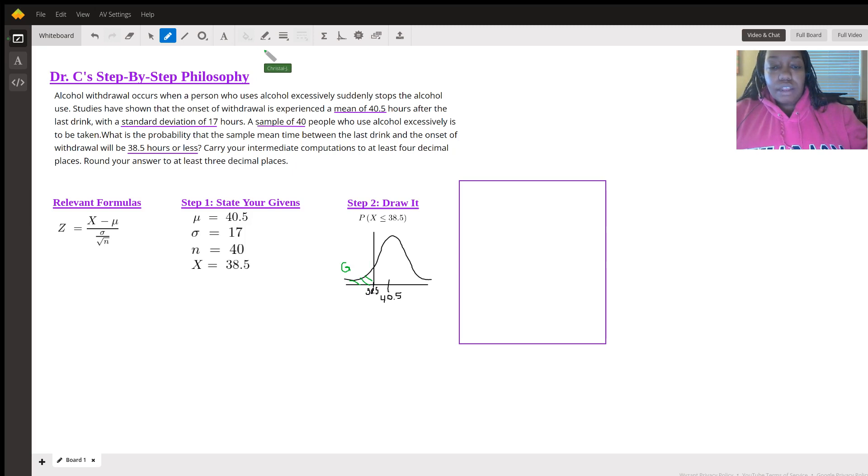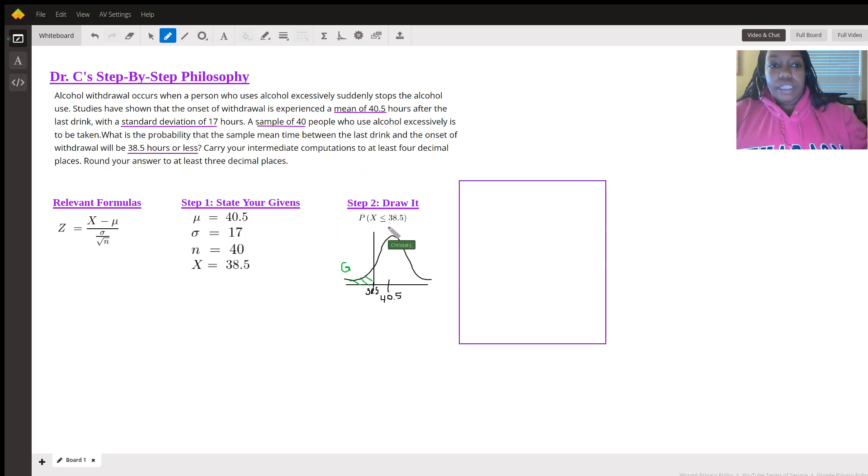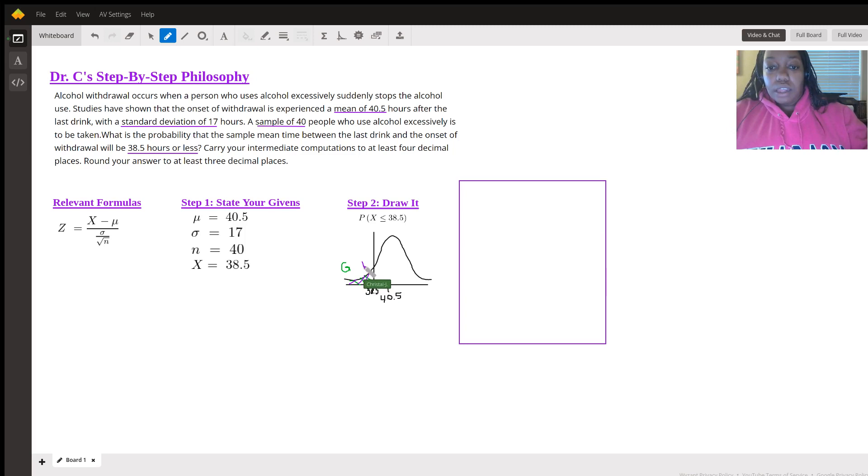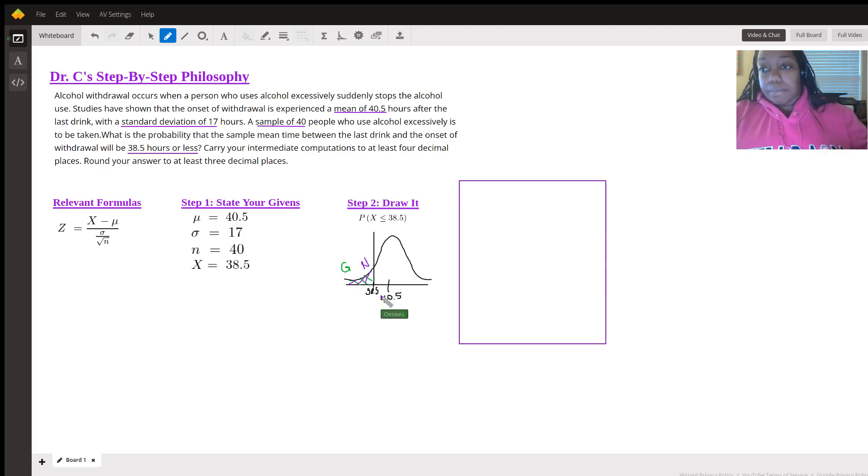And then we are going to base it off of what we need. It says we need the withdrawal be 38.5 hours or less. So we also need the area to the left because that's the area that's less than 38.5. We're going to put it in here for need, which means when we are given our answer, we can stop there.